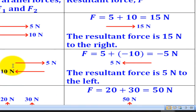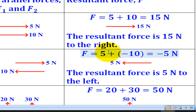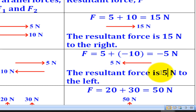In this case, the 10 N force which is going to the left will be given a negative sign, while the 5 N which is going to the right will be given a positive sign. When you add the two, you will get negative 5 N. This negative means that the force is heading to the left. Therefore, the resultant force is 5 N to the left.